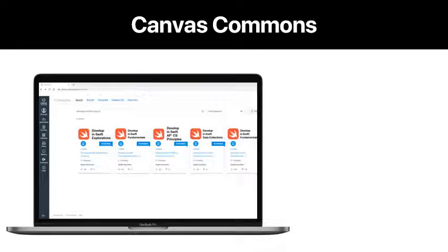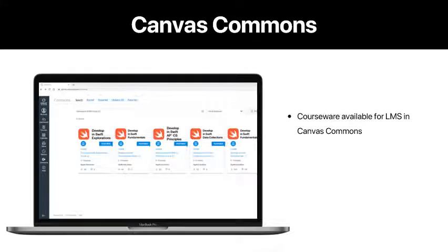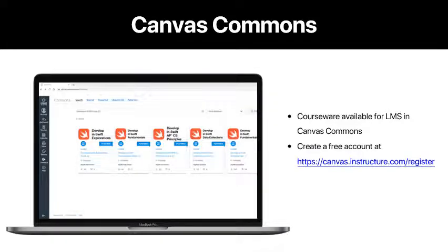The Develop in Swift curriculum is available for download from the Apple Bookstore. If you or your students do not have access to a Mac outside of your classroom, courseware for both Fundamentals and Explorations is available for download for LMS in Canvas Commons. Educators whose school uses an LMS other than Canvas can create a free teacher account at canvas.instructure.com.